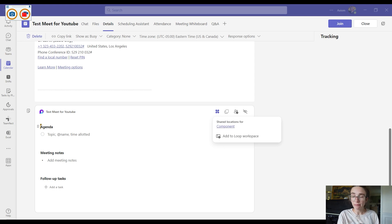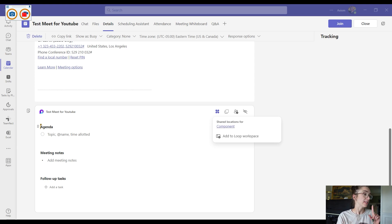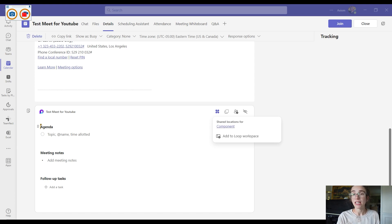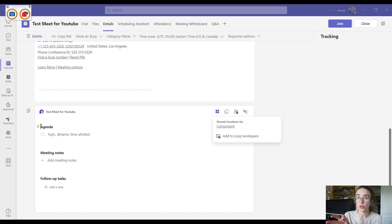So what does that mean? Well, that means you can track agendas, meeting notes, and tasks before, during, and after the meeting to keep your team efficient. So let me share on my screen what that looks like.